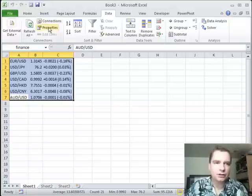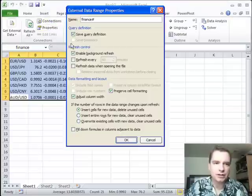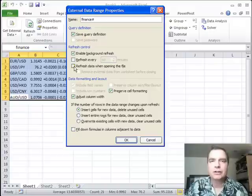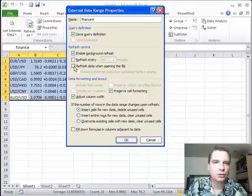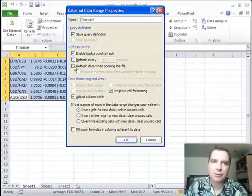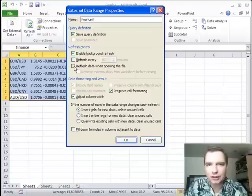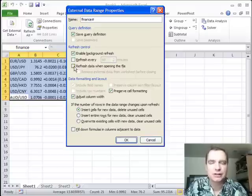And then the other thing you can do is if we look at the properties of this connection, we can go through and every time I open the spreadsheet, I can refresh the file. So all I've got to do is open Excel and it'll go out to the internet, to google.com or wherever else I got my data and bring back the current values of my mutual funds or my stock prices or currency rates or whatever it is you want to see.